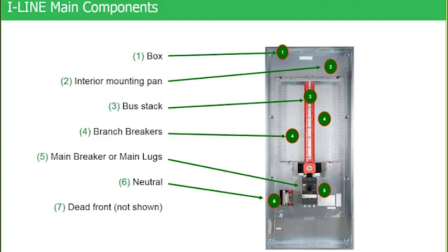With number six, you can see this was a three-phase four-wire application. That would be where the neutral would be positioned in this panel.